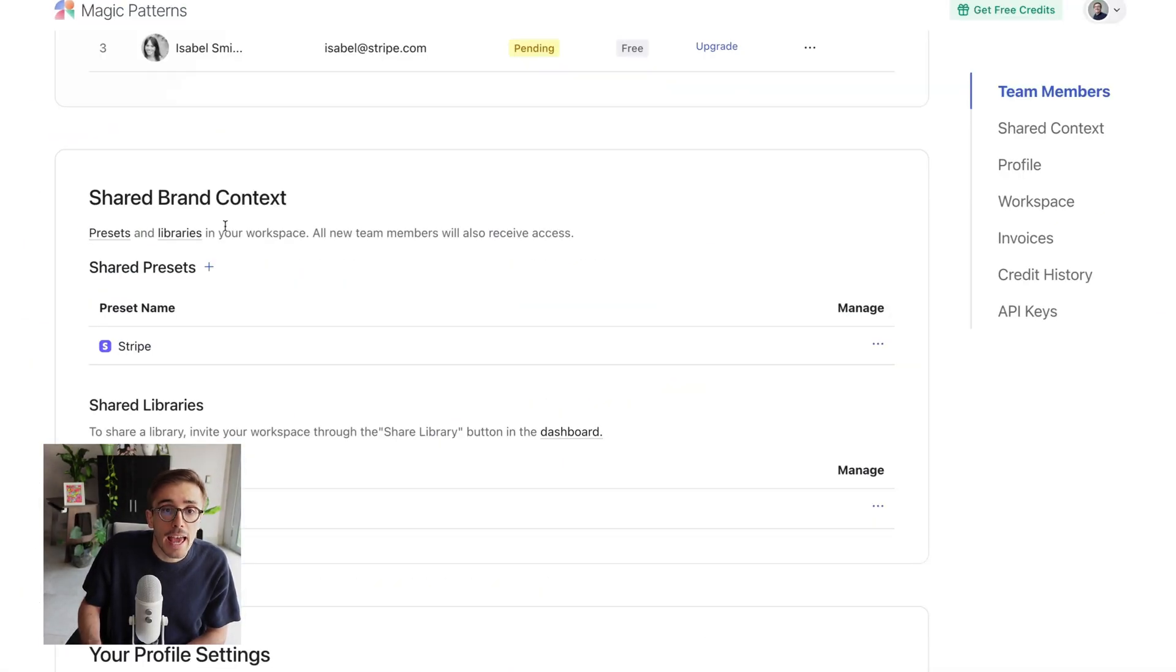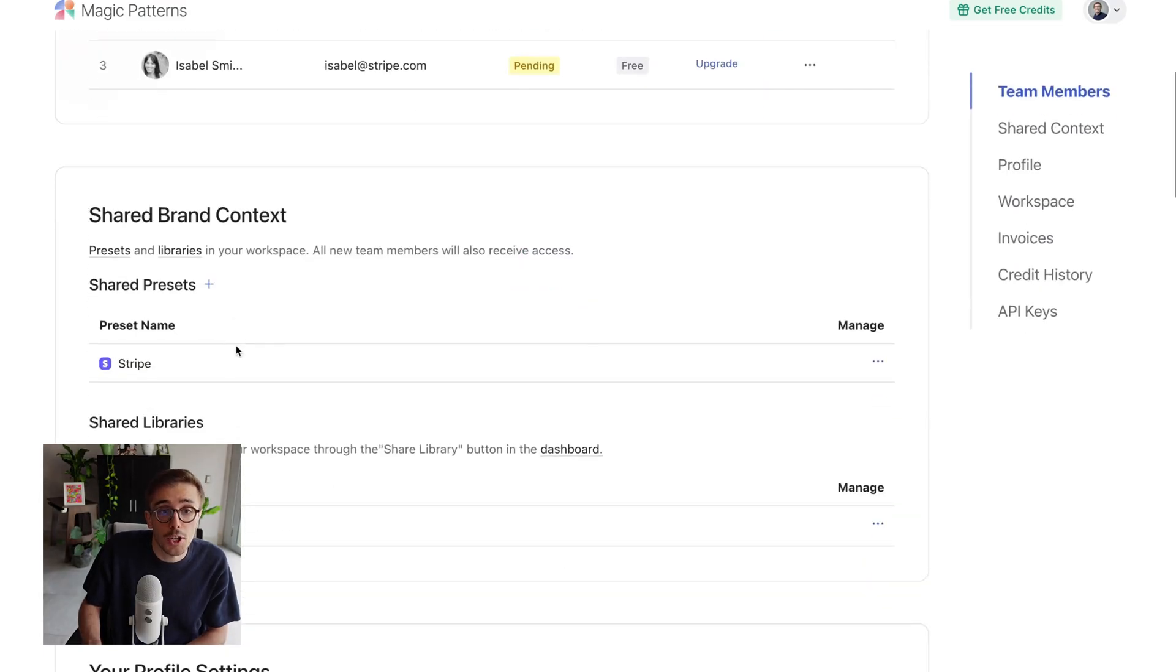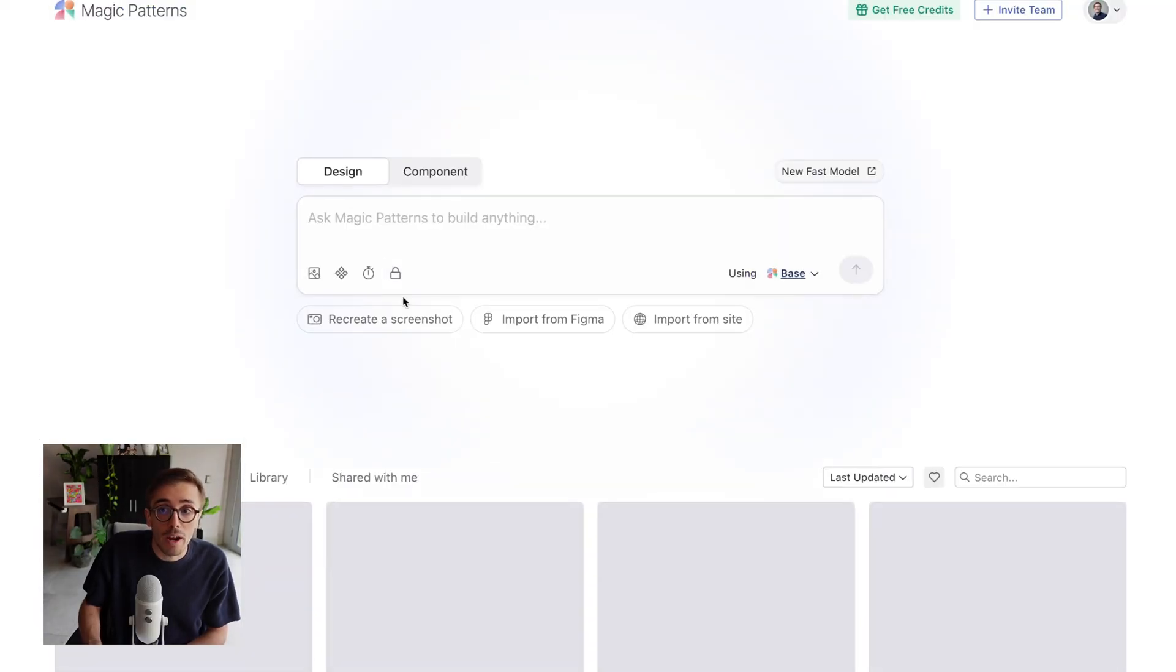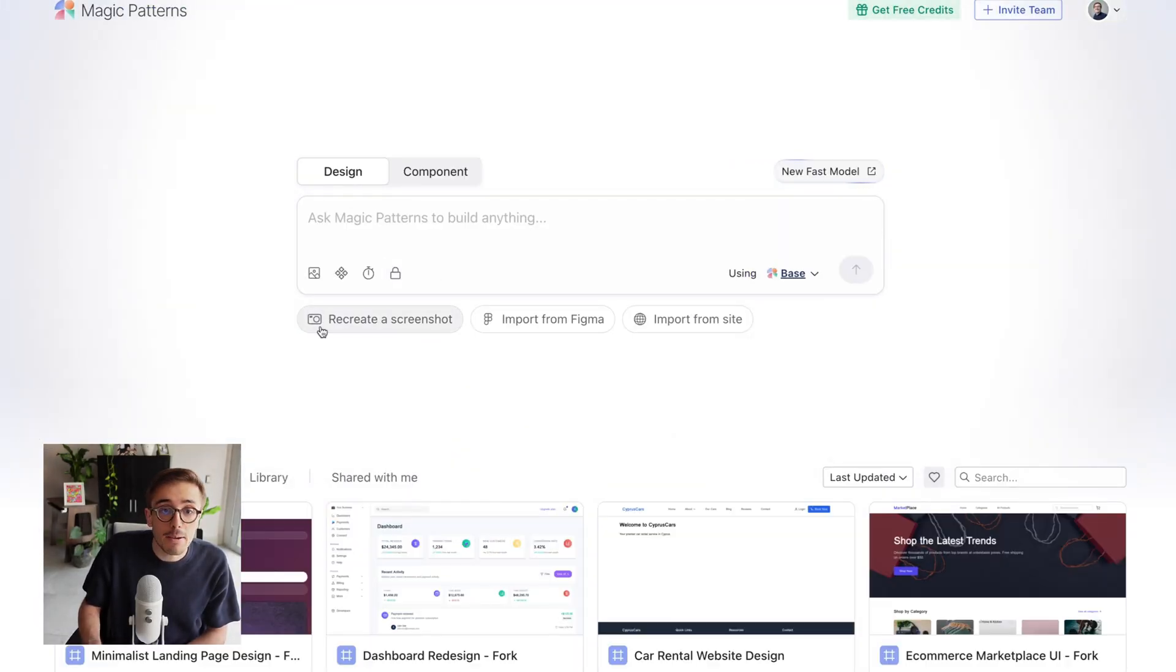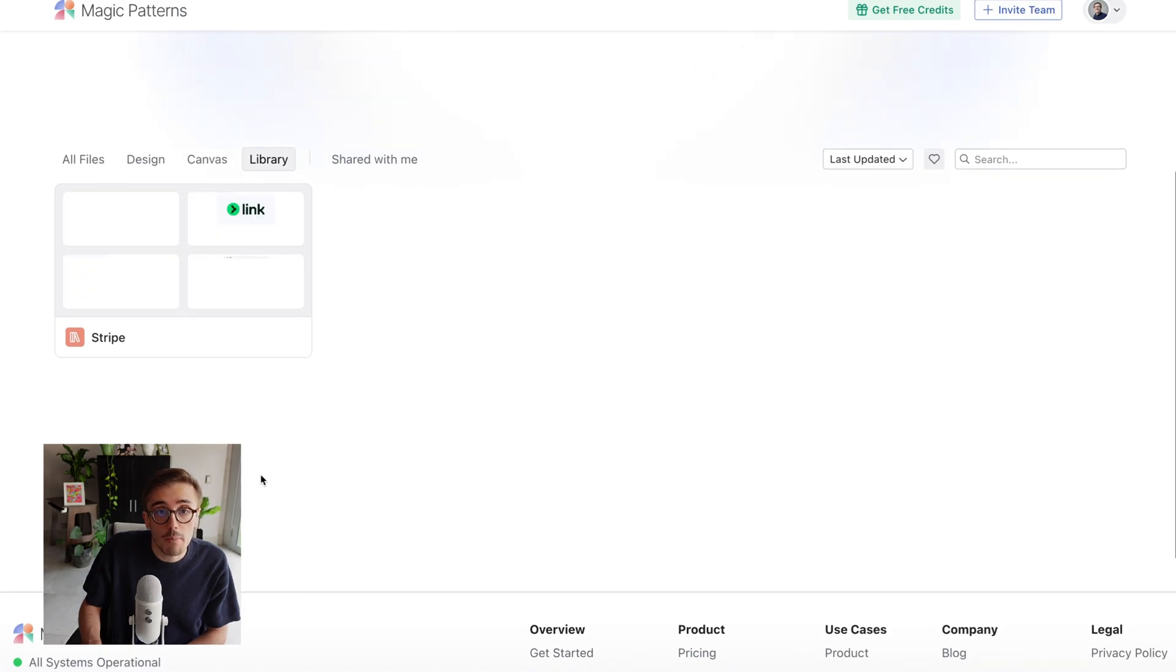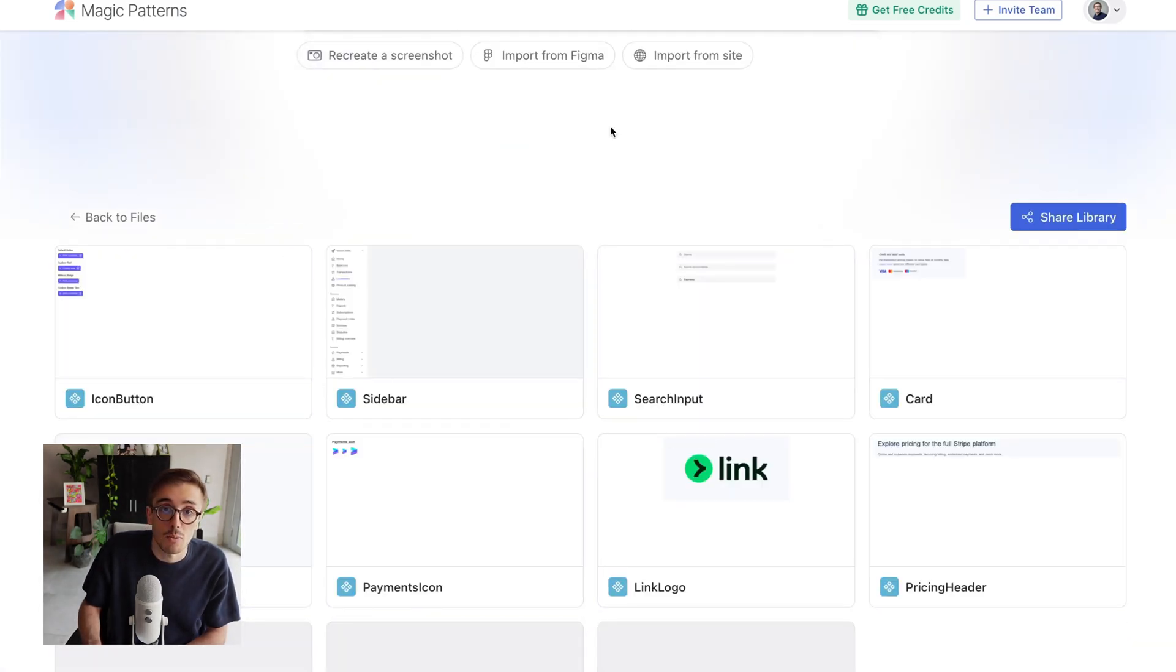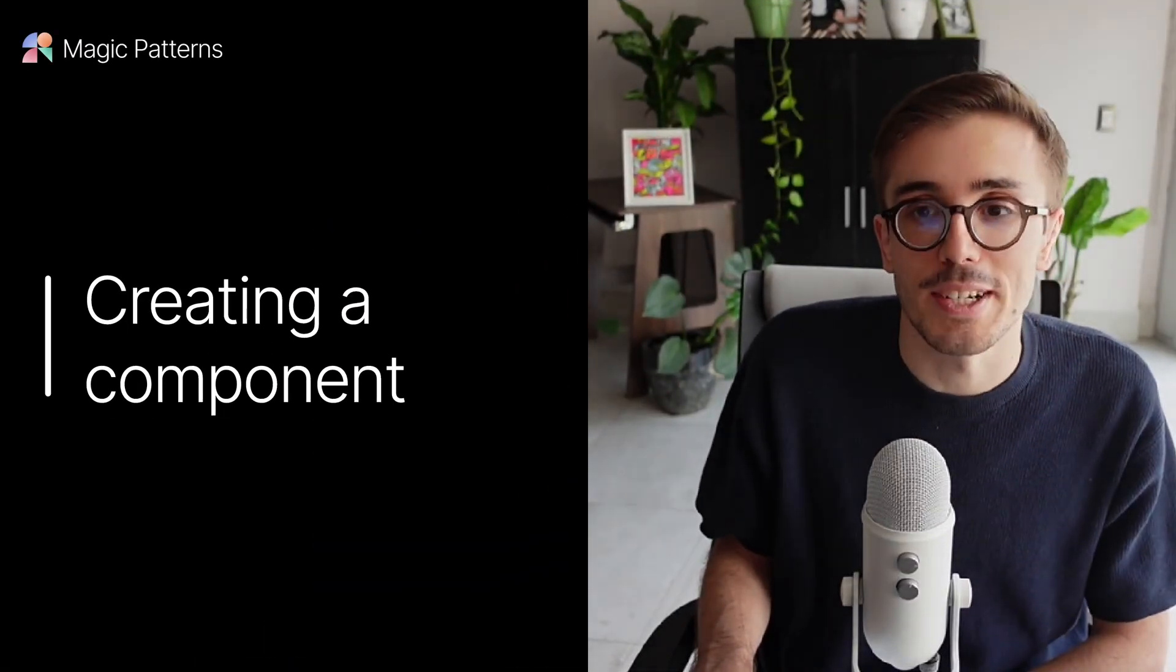And how do I get my team using it so that every single AI-generated output uses my components? We are going to explain in the next few minutes how in Magic Patterns I can get my account looking like this where I can go to my library and I can see I have various components here that my team can reuse in every single design. So let's create our first component together.